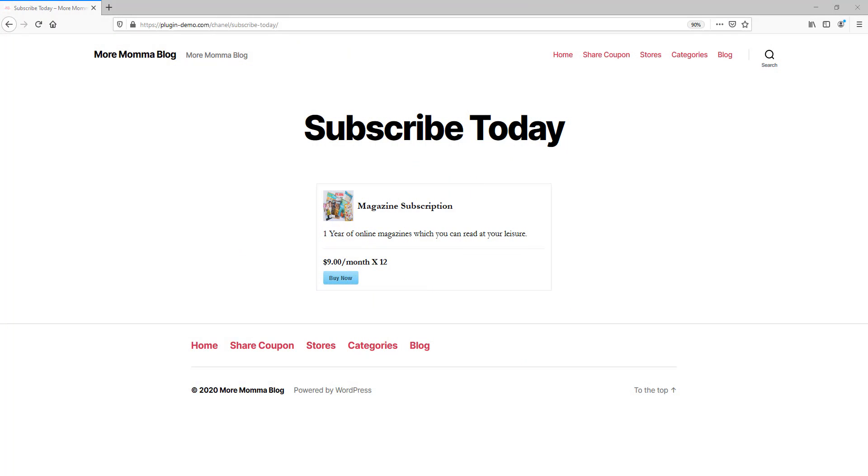Before we proceed, to be able to complete this tutorial ensure you have the Stripe Payments plugin and the Stripe Subscription Payments add-on installed and activated on your WordPress website. Let's head to our WordPress dashboard to take a look at the setup required to offer your customers a subscription product similar to the one we have created shown on the screen.